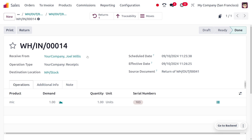This is how we managed the Return for Exchange in Odoo 18, which is one of the new features to manage inventory. That's all for today. Thank you for watching the video.